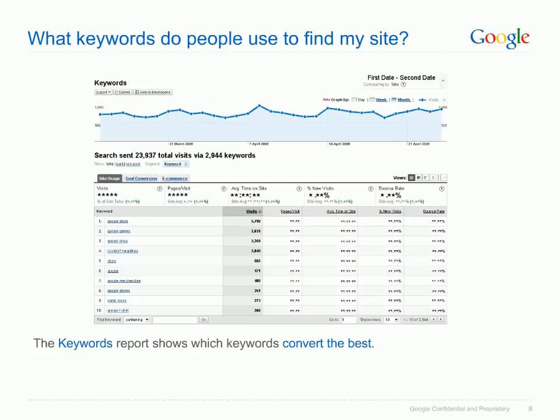And what keywords do people use to find your site? Opening the Keywords report under Traffic Sources will give you an insight into which keywords visitors use to find your site. It will allow you to see all of the paid and non-paid keywords that people use to find your site, and which keywords are the most valuable for you.